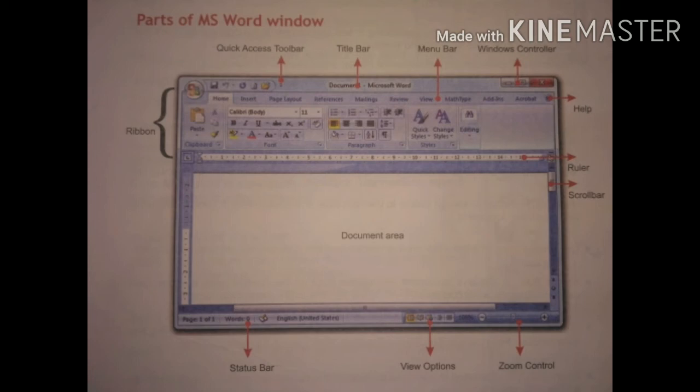The next important one is the Document Area — it is the white area where we type the text and add images to the document. The next one is the Status Bar — it displays current information about the document such as current page number, total number of pages, word count, etc.